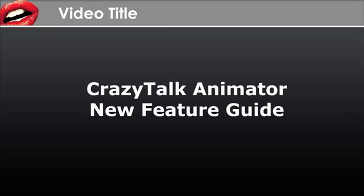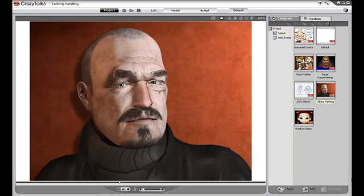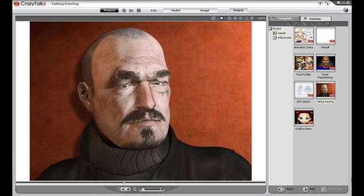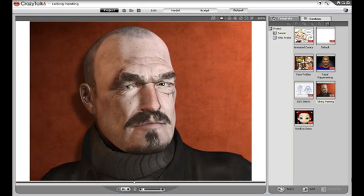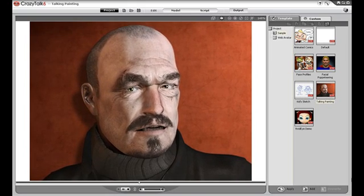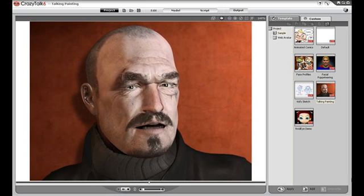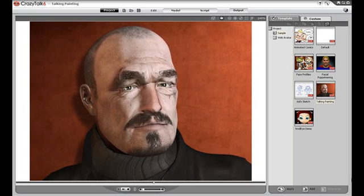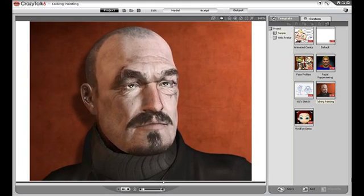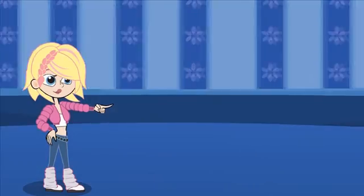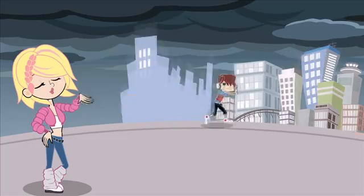Welcome to the new features demo for CrazyTalk Animator. CrazyTalk 6 allowed users to manipulate and animate facial photos and pictures easily with high quality results using facial puppeteering techniques. You could take any facial image and animate it with a few easy clicks, record your own voice or use text-to-speech while your on-screen character lip syncs. However, the one limitation of the CrazyTalk series was that it was restricted to facial animation. Not anymore. With the seventh installment of the CrazyTalk series, CrazyTalk Animator, we're taking 2D animation to the next level.